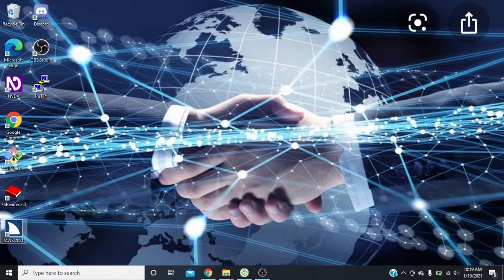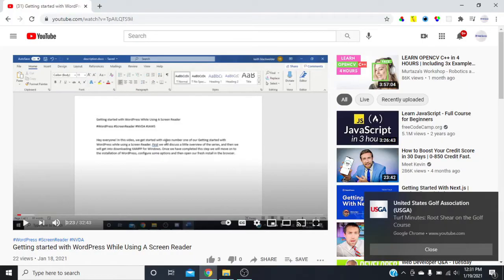If you're already a subscriber, I want to thank you very much for your support. And with all that out of the way, let's go ahead and get into this video. So remember we're in JAWS 2021 screen reader. What I'm going to do is I'm in Google Chrome now, and I'm actually on YouTube looking at one of the most recent videos — I believe this is the first video of the WordPress series that I'm doing.